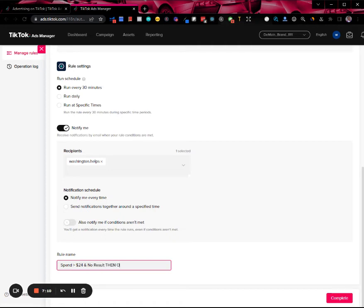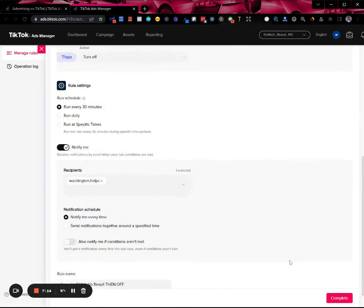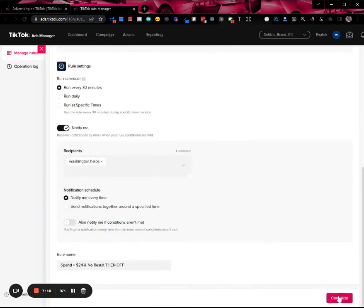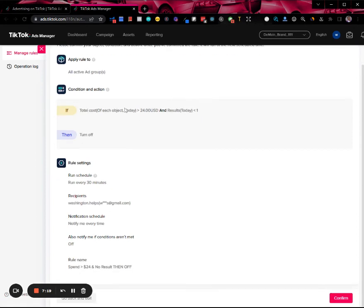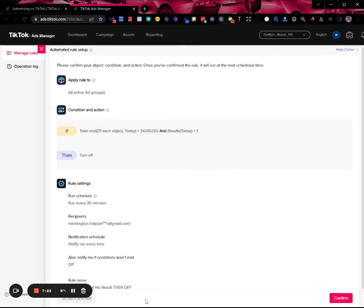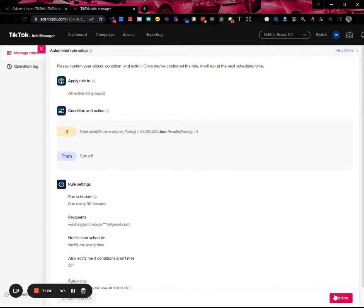Then hit complete. That's just the summary here. And hit confirm.